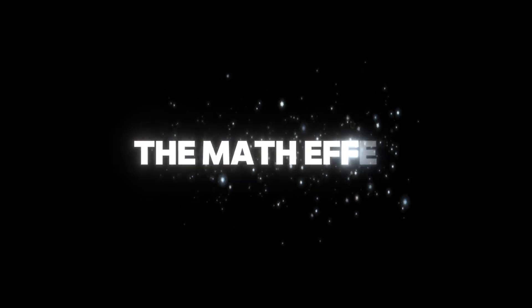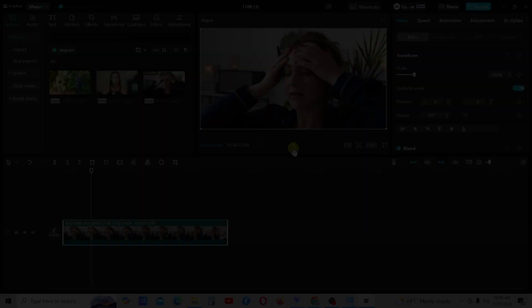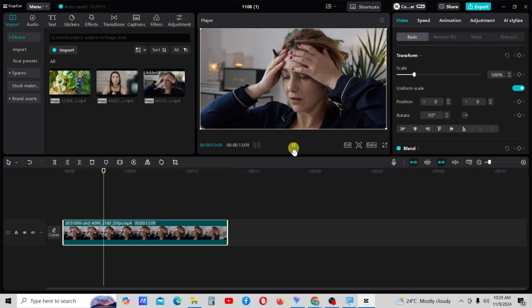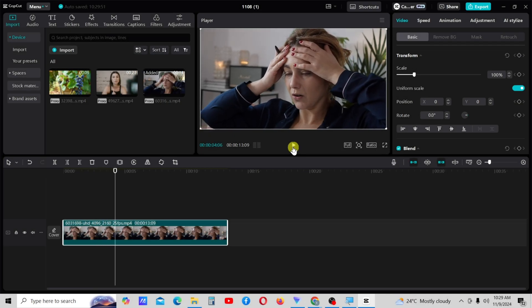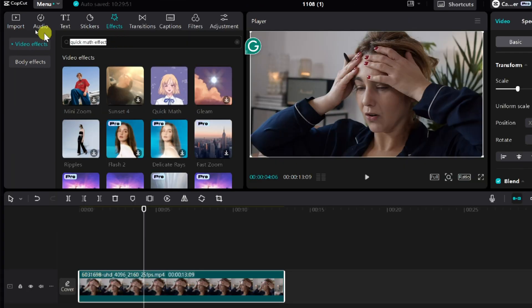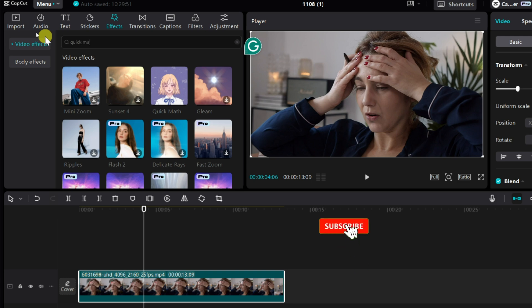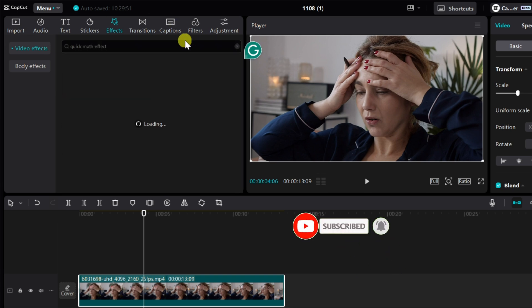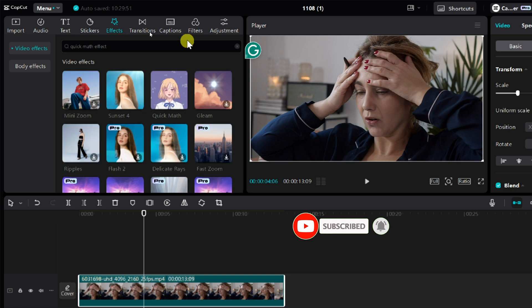The third effect is the math effect. To add the math effect, go to the effects tab and search for quick math. Then apply the math effect to the video.